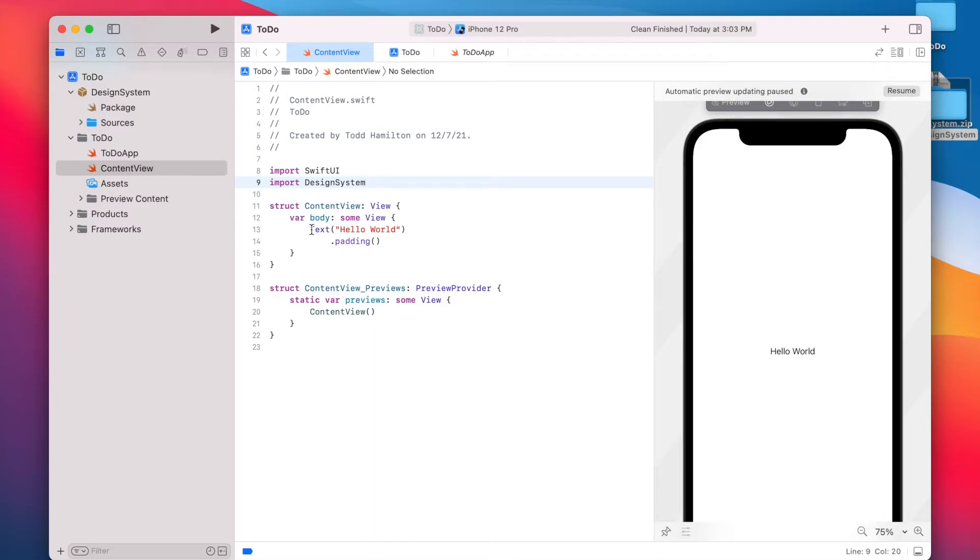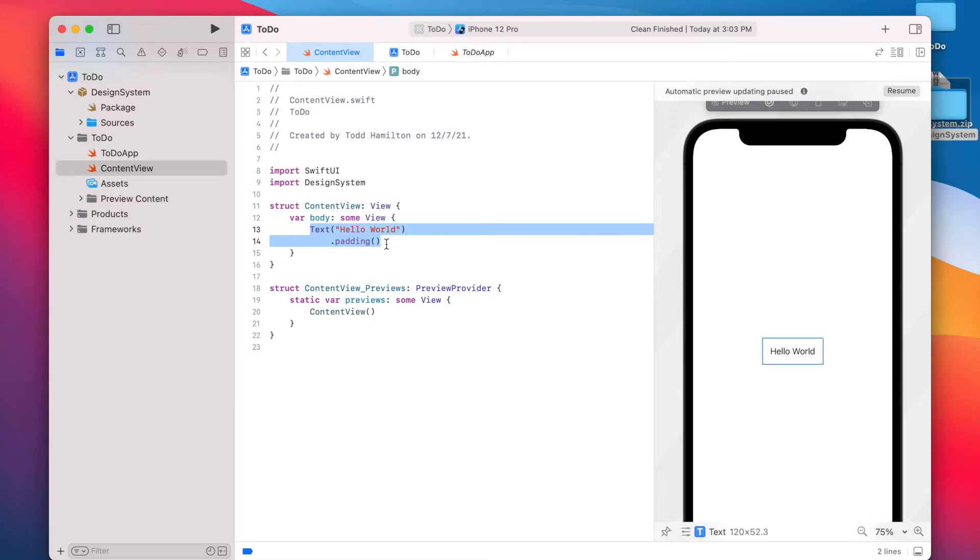And that's it. That's all you need to do to include the package and start using the design tokens in your Swift UI views. So let's go ahead and start building out that welcome screen.